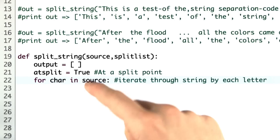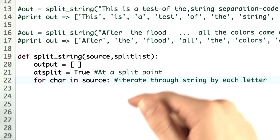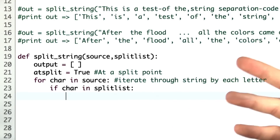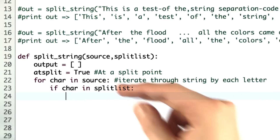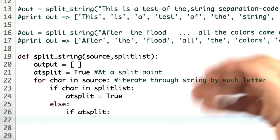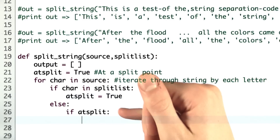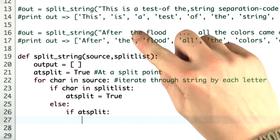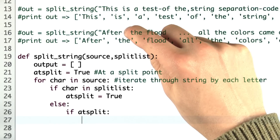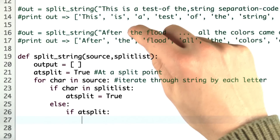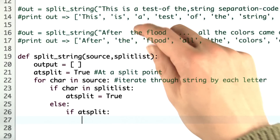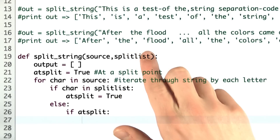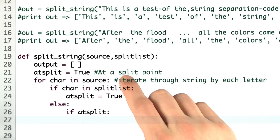Using the for loop construct like this iterates through the string's source one character at a time. If the current character is one we're supposed to split on, such as a comma, then we're going to set at-split to true. If we're at a character that isn't in the split list and we're at a split point, we're going to create a new entry in the list. So if we're looking at the example up top, if we just had a space and then a 't' — where space is something we want to split on and 't' is not — then we want to create a new entry that will contain what becomes the word 'the', instead of appending it onto the previous one.